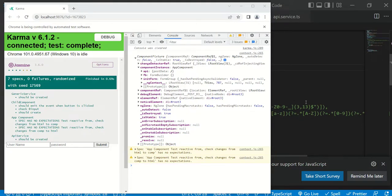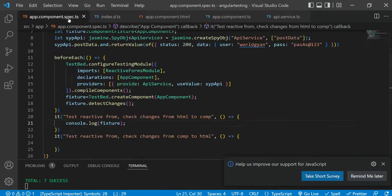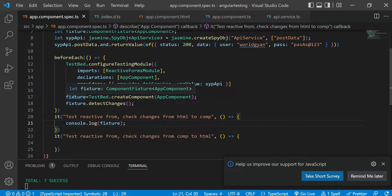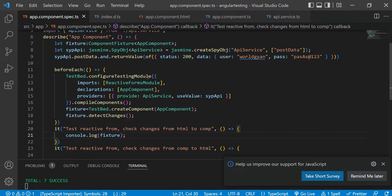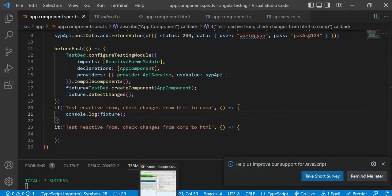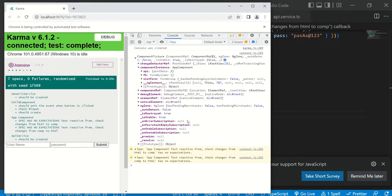In the last video we discussed that if you try to console log and check this particular variable, this variable is just an object that has lots of information related to the app component. You will get many properties in the component instance — for example, you can see the API, which is the instance of the service that fetches the post data.